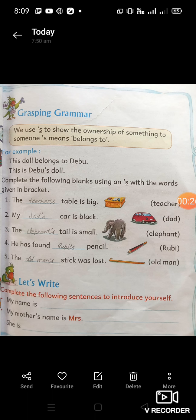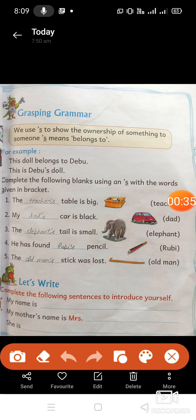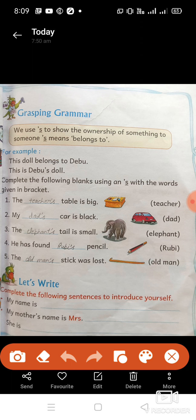Dear students, in English our first chapter is 'That Is Me.' I hope you have read this lesson. We will clearly read the question answers, and after some questions we will read further. Are you ready? Start it. First is Grasping Grammar.